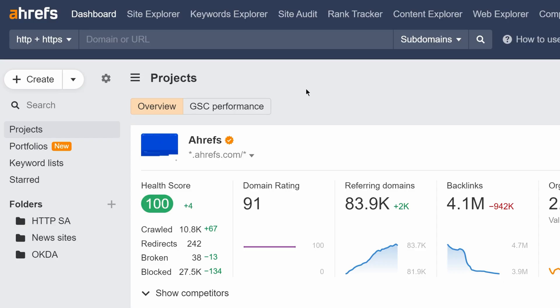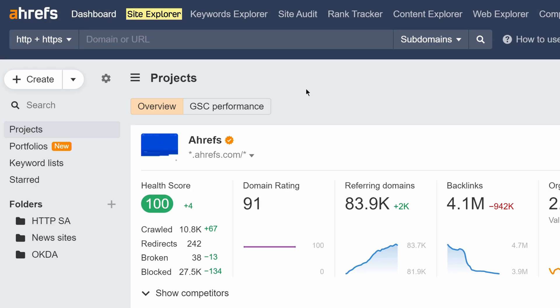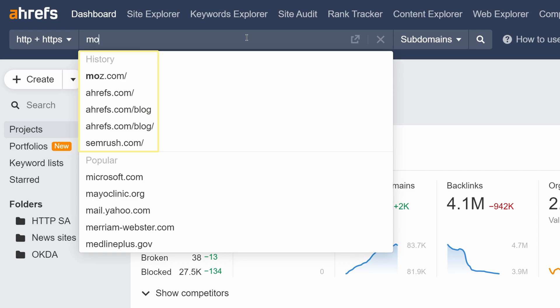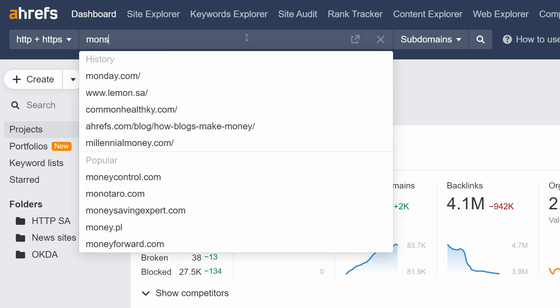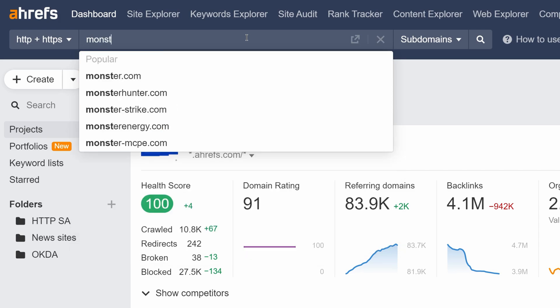We've added popular domain auto-suggestions to both Dashboard and Site Explorer. Before, we only showed suggestions from your search history. Just type in a keyword to see suggestions for the top 5 domains with the most traffic.